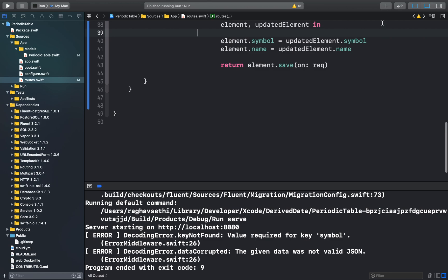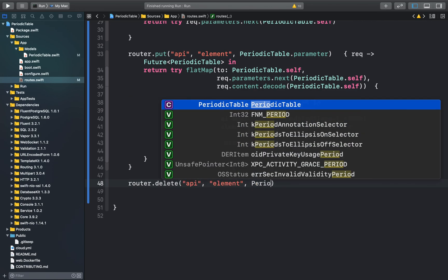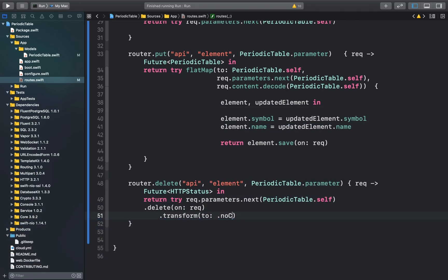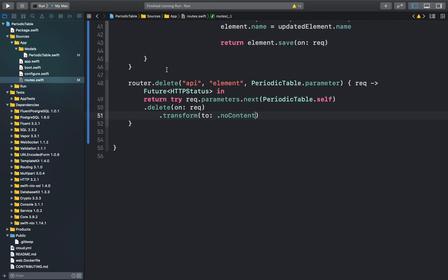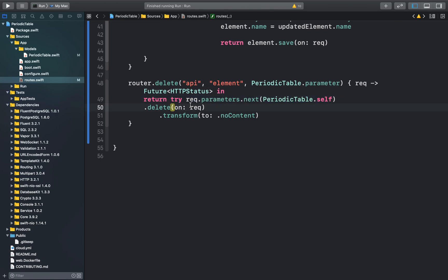Our final method is delete. Back in our routes.swift file, we create a method to handle deletion. This function creates a route for a DELETE request at the endpoint API/element with the parameter of the periodic table element. We extract the exact element from the database and call .delete on it to delete that particular object. We use the transform method to convert the response into an HTTP status of 204 No Content, since this function returns an HTTP status rather than a model object.